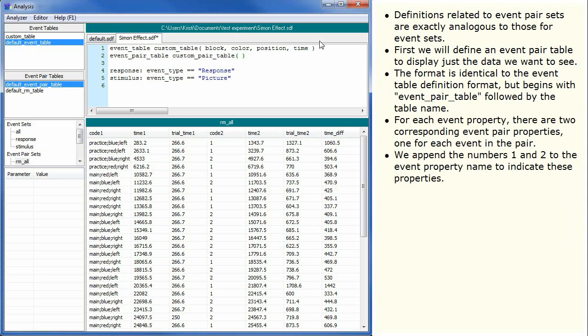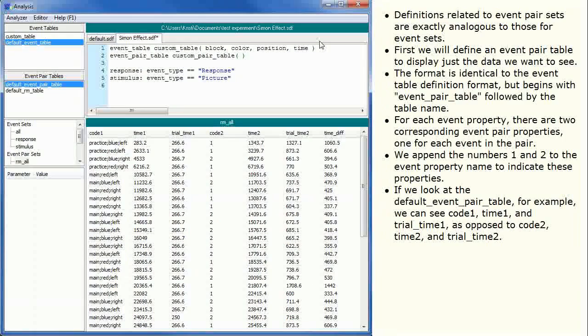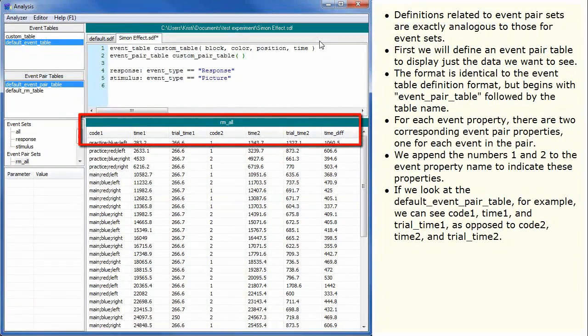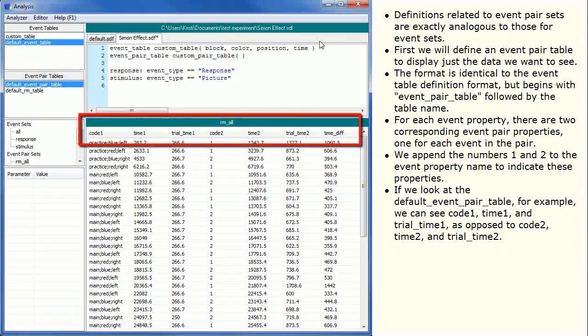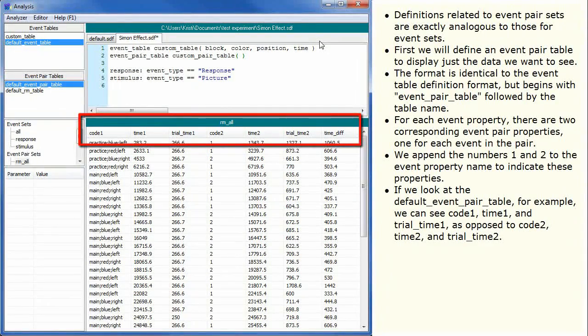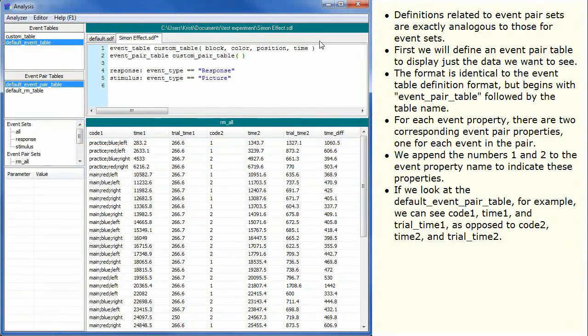We append the numbers 1 and 2 to the event property name to indicate these properties. If we look at the default event pair table for example, we can see code1, time1 and trial time1 as opposed to code2, time2 and trial time2.